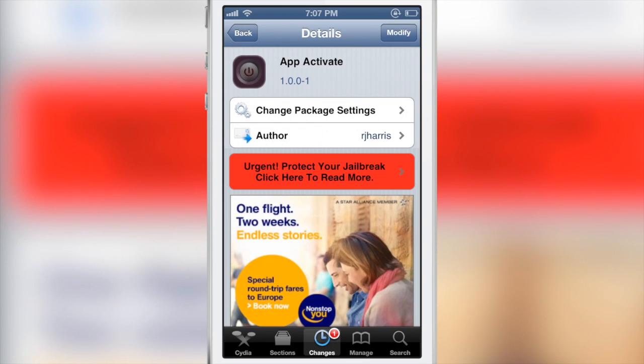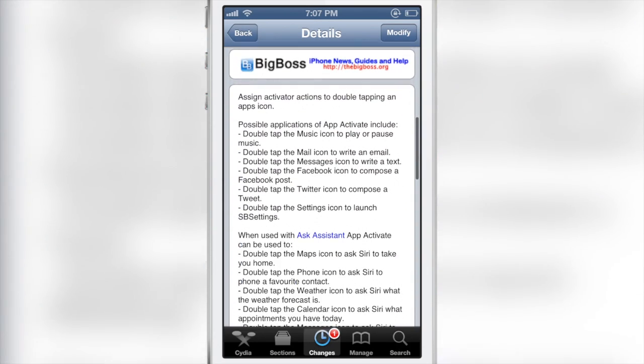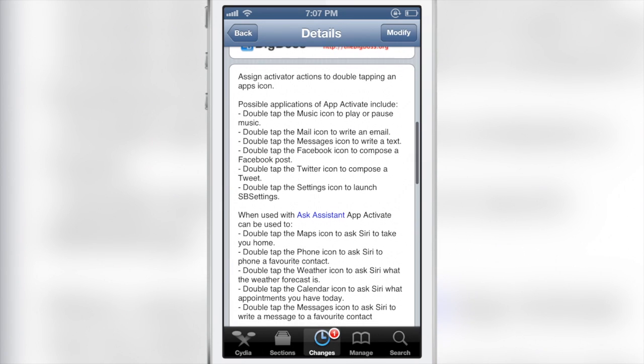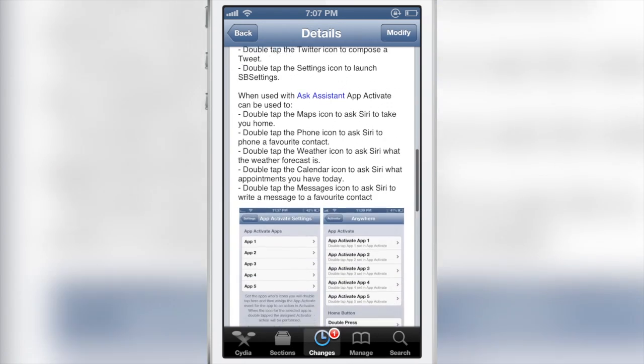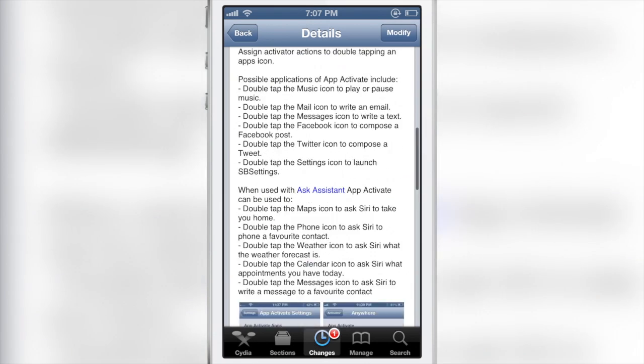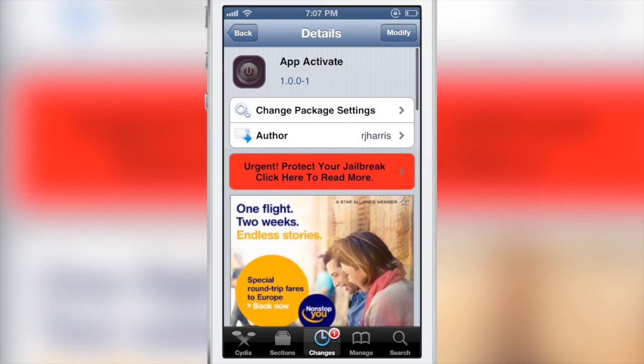It is called App Activate, it is a free jailbreak tweak on Cydia's BigBoss repo. You can assign activator actions to double taps of an app icon that you set up specifically. Let me know what you guys think about App Activate in the comment section below. This is Jeff with iDownloadBlog.